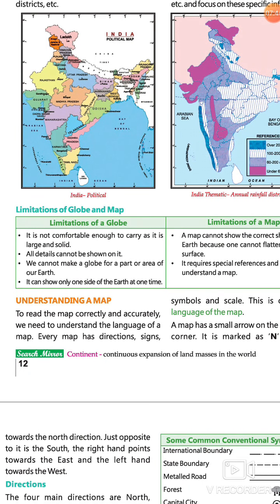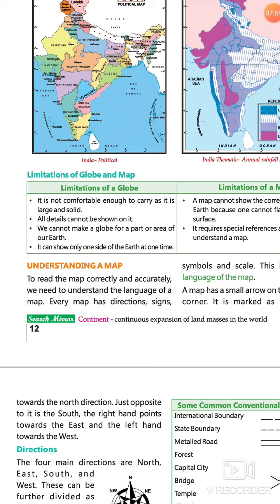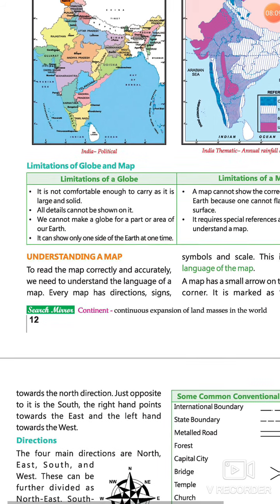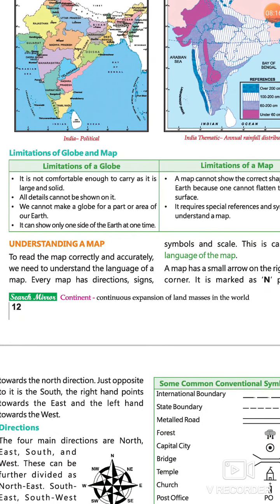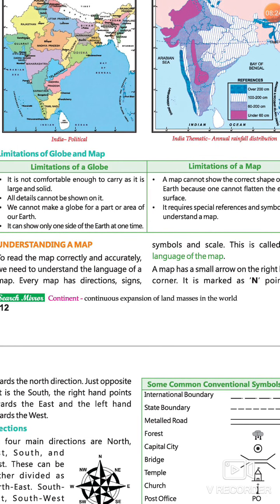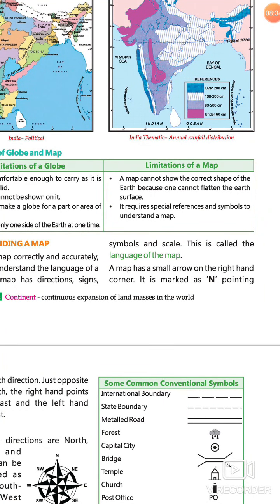अब next heading है: Understanding Map। To read a map correctly and accurately, we need to understand the language of the map। किसी map को correctly और accurately समझने के लिए हमें map की language को समझना होगा। Every map has direction, signs, symbols, and scale। Direction में east, west, north, south होते हैं। Railway line के signs, houses के symbols, और scales को समझना होगा — यही map की language है।